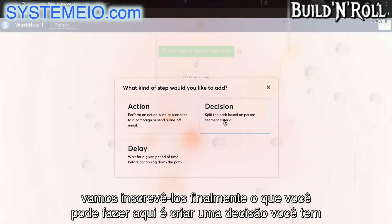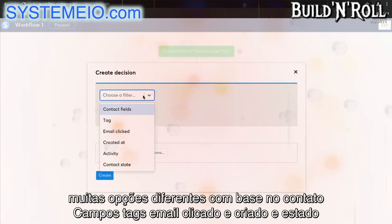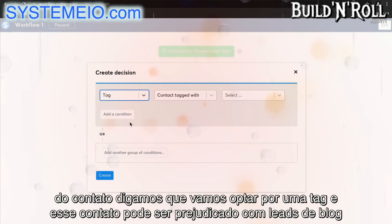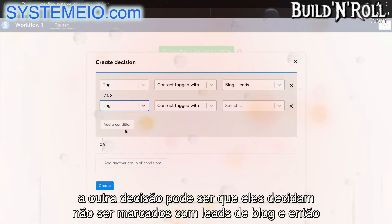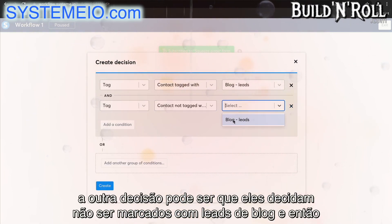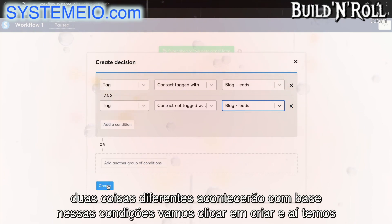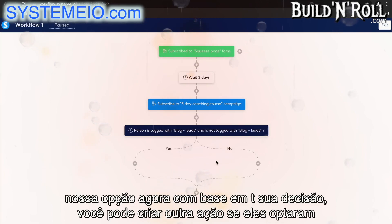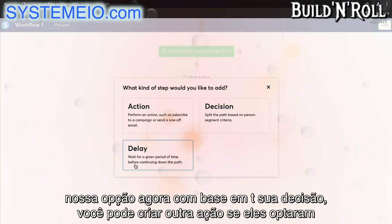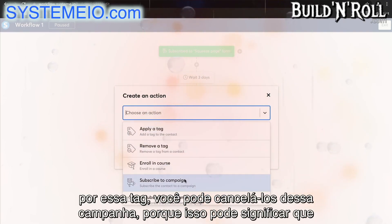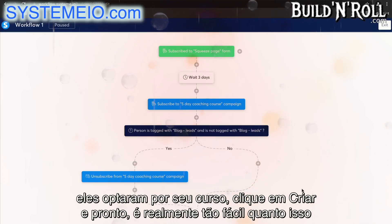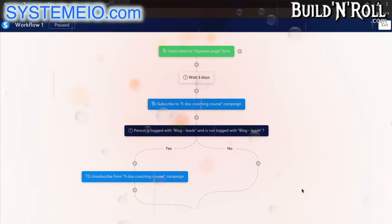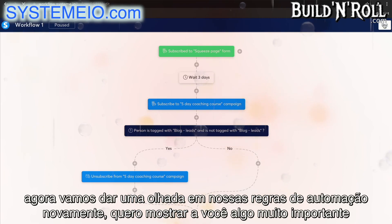Finally, what you can do here is create a decision. You have many different options based on contact fields, tags, email clicked, and contact state. Let's say we're going to opt for a tag — this contact could be tagged with blog leads. The other decision could be that they decide not to be tagged with blog leads, and then two different things will happen based on those conditions. Based on this decision, you can create another action: if they've opted into that tag, you can unsubscribe them from that campaign because it could mean they've opted into your course. It really is as easy as that. Now let's go take a look at our automation rules again.